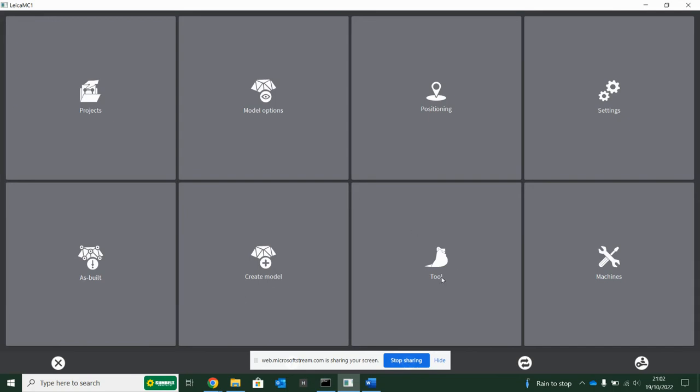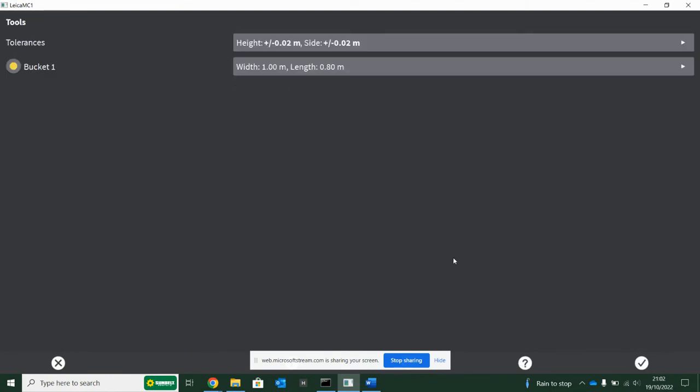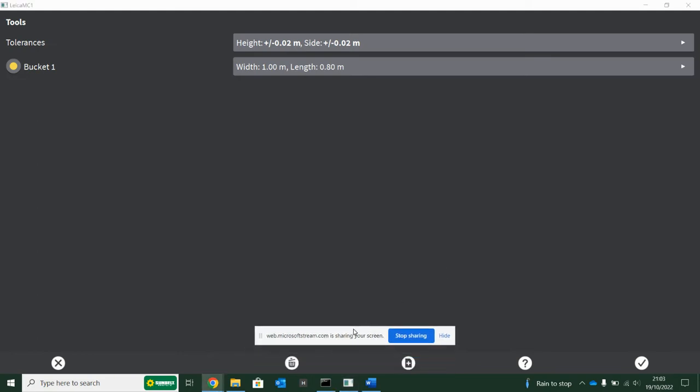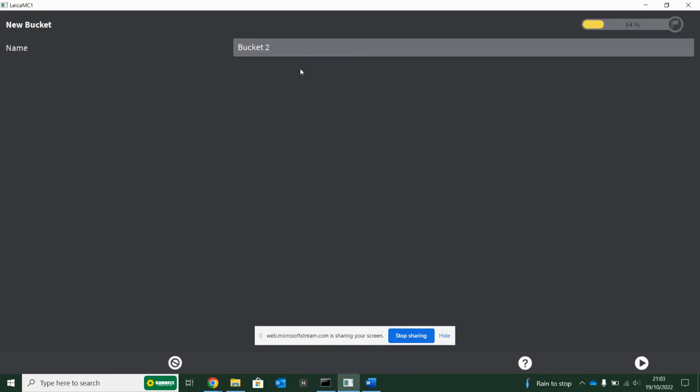Now, tool is where all your buckets are imported into the system. Our fitters and engineers will do this at point of calibration, but you can add buckets very easily in here. To do that, all you would have to do to start is click this plus button down the bottom.